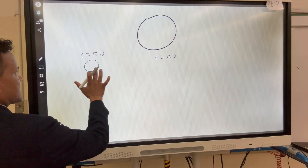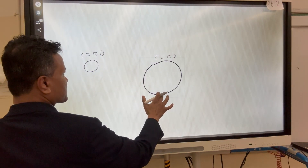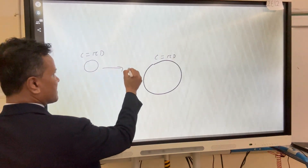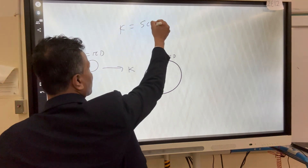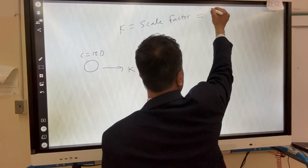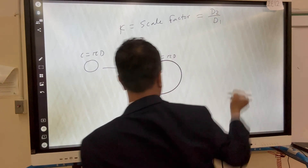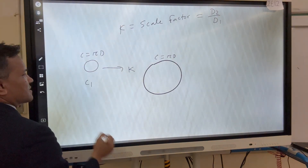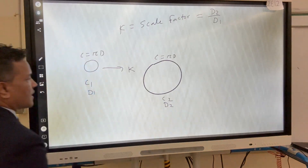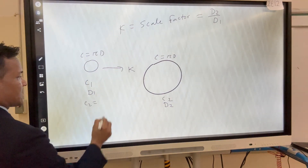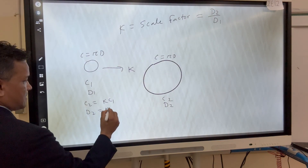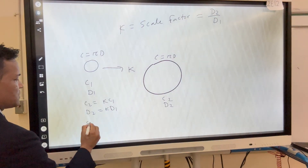This is the small circle and this is the big circle — it is k times bigger. So k is the scale factor, which is another way of saying d2 over d1. If this is C1 and this is C2, and this is d1 and this is d2, then C2 equals k times C1, and d2 equals k times d1.